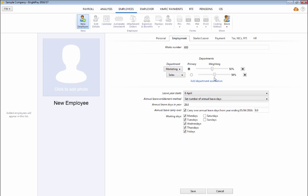Set the employee's weighting in each department by dragging the bars to the percentage required. Should the employee's annual leave and working days differ to the default, simply amend where necessary.